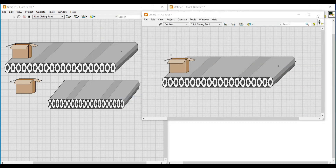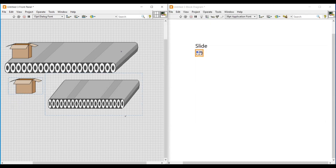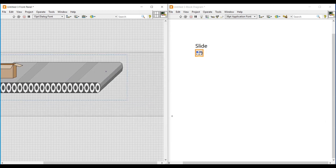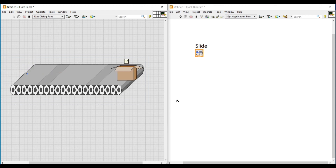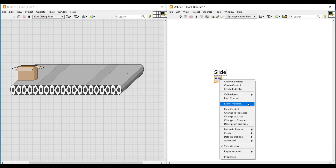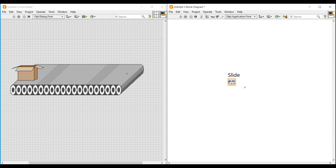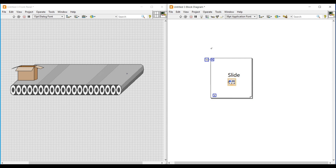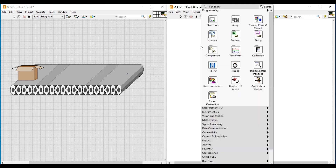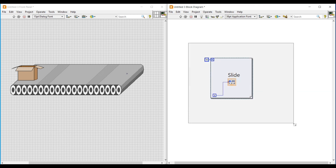I am deleting the cardboard box and conveyor images which were placed on the main front panel from image navigator. On the block diagram screen, I am dragging and placing this slide at the center, then right clicking on the slide and changing it to indicator by clicking on change to indicator. Then I am placing this horizontal slide inside a for loop, connecting a constant of 10 to the loop count terminal since the slide range is from 0 to 10, and connecting the iteration terminal as input to the horizontal pointer slide so that the cardboard box will move automatically on the conveyor.